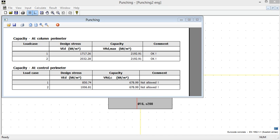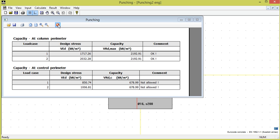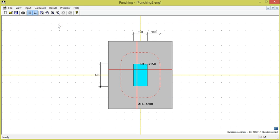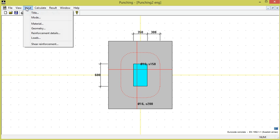Punching Video 3 Design Part 2. As we see, the capacity at the column parameter is insufficient. We then try to solve this with shear reinforcement.